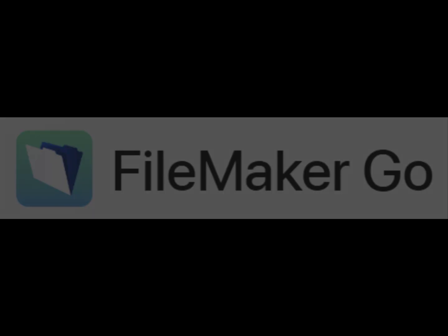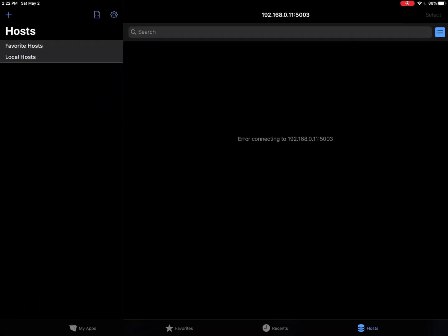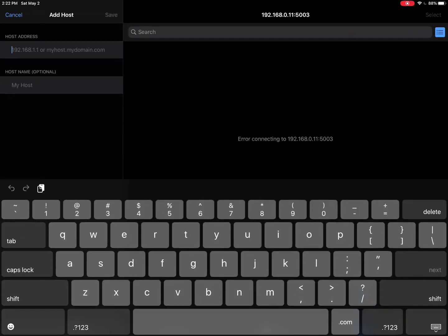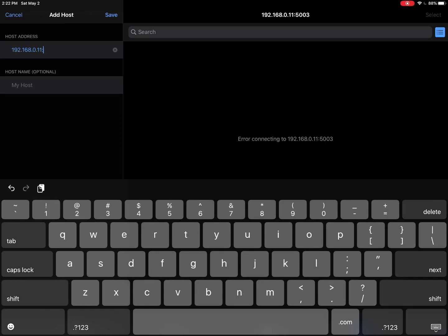You'll be able to click the icon on the desktop as seen there and then click the plus sign in the upper left-hand corner. Enter that IP address, followed by a colon and then 5003, which is the port used by FileMaker.